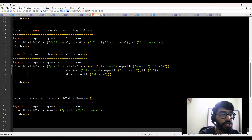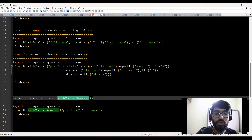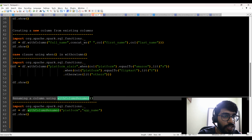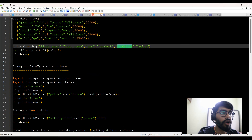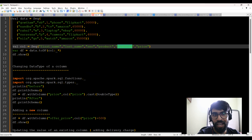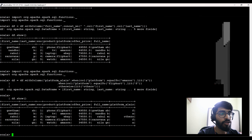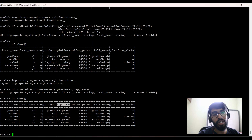This is the last transformation — renaming a column using withColumnRenamed. This function renames an existing column name, similar to ALTER TABLE to change a column name in SQL. The code is df equal to df.withColumnRenamed platform to app_name. So instead of calling it platform, we call it app_name, which is more relevant. Running this — you can see platform has been renamed to app_underscore_name.